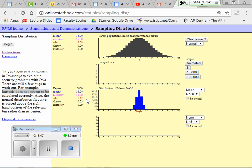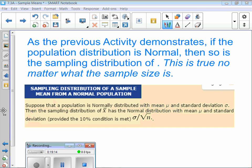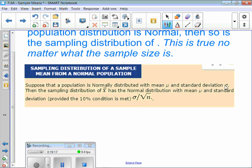As n increases, the standard deviation decreases. Also notice the sampling distribution is normal — that's important. If the population is normally distributed with mean mu and standard deviation sigma, then the sampling distribution X-bar has a normal distribution with mean mu and standard deviation sigma over square root of n. If the population is normal, the sampling distribution is also normal. We'll learn more tomorrow about what happens if the population is skewed.